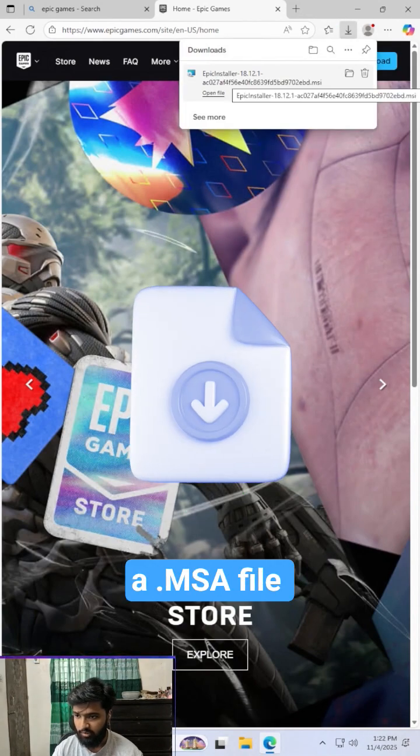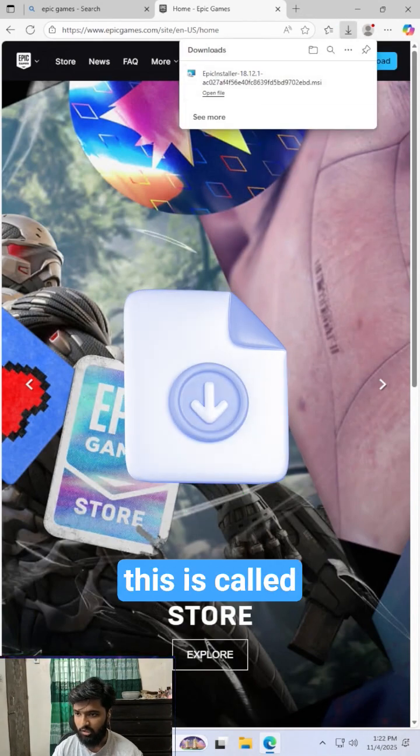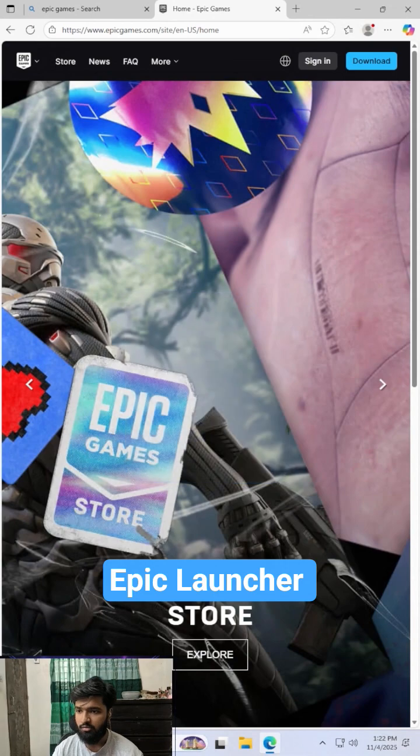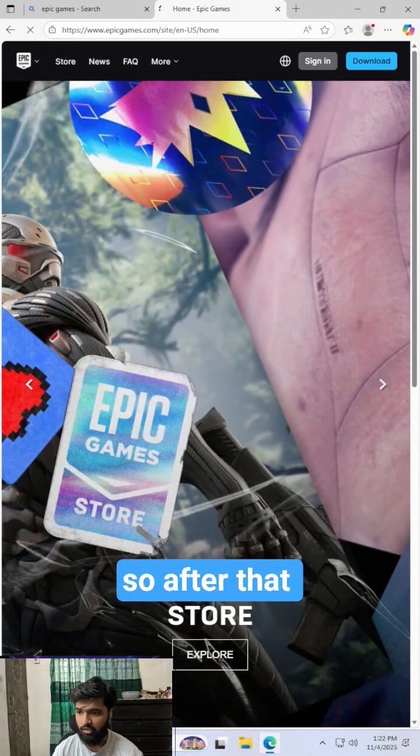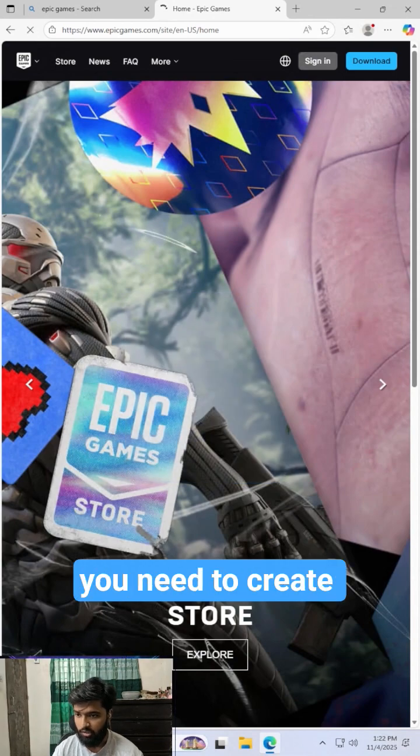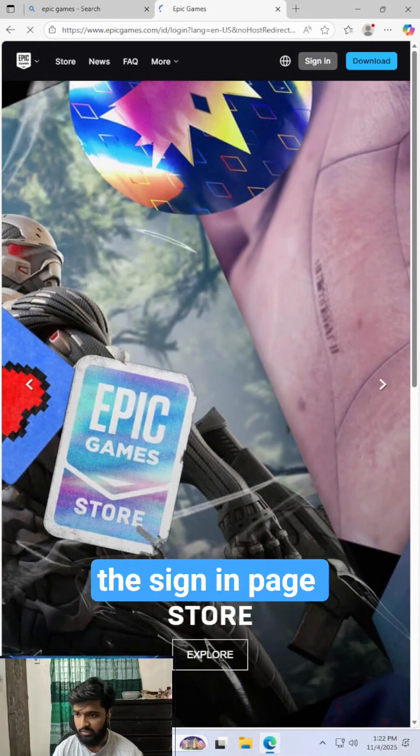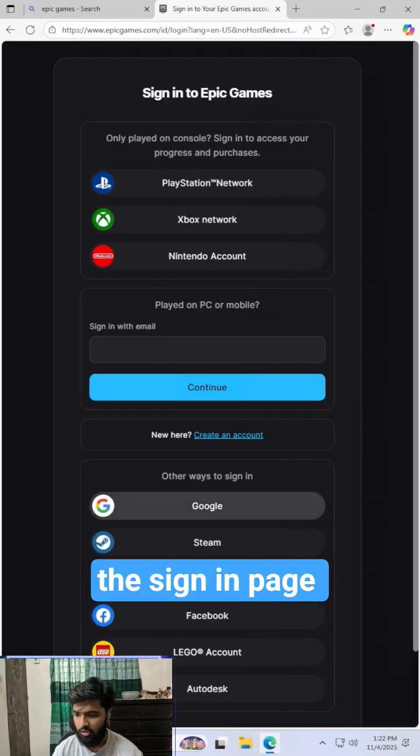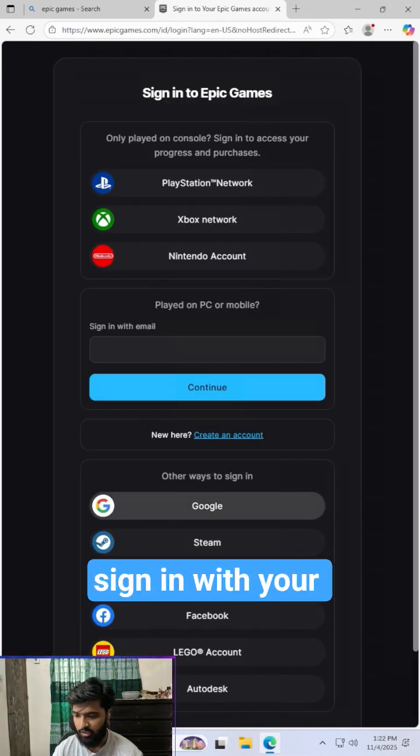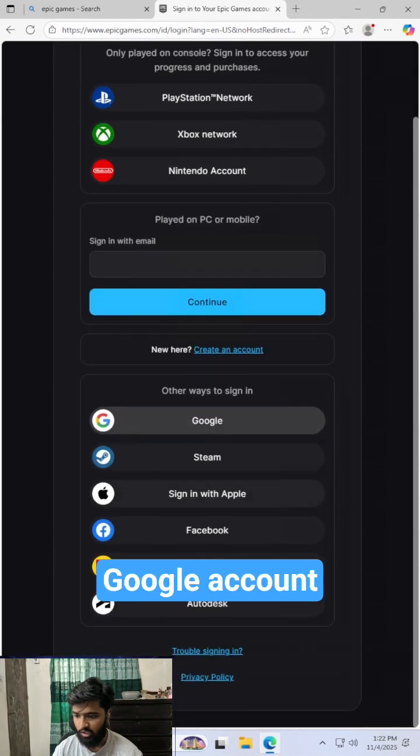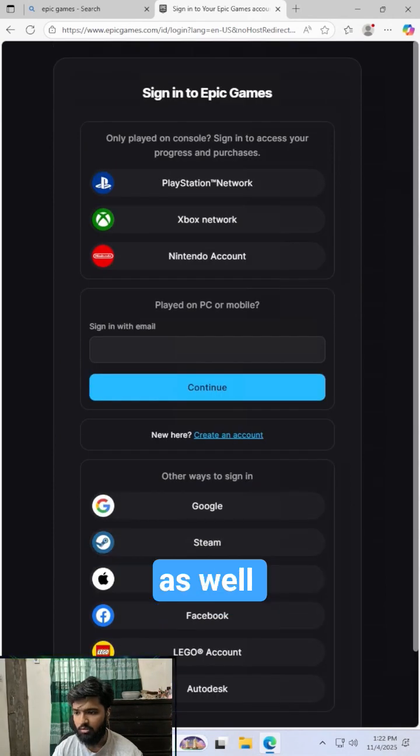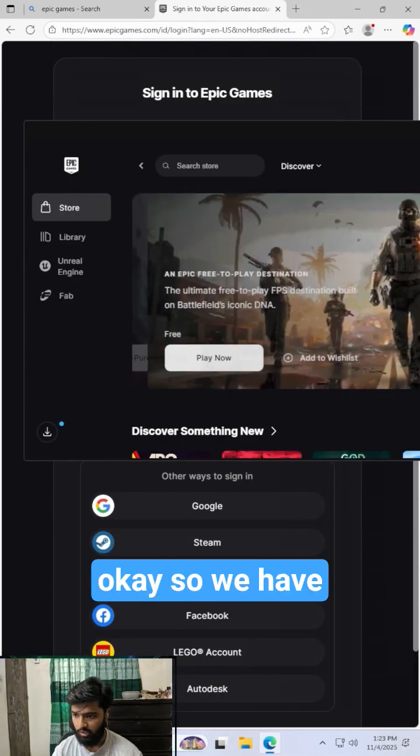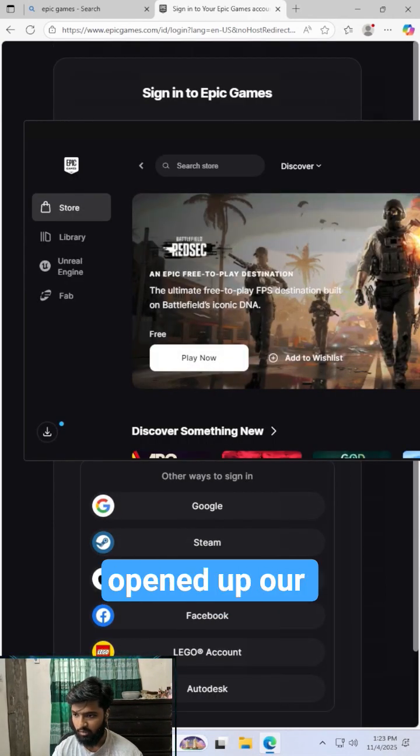Just click the download button. It will download a .msi file. This is called Epic Launcher. After that, you need to create an account from the sign-in page, or you can sign in with your Google account as well.